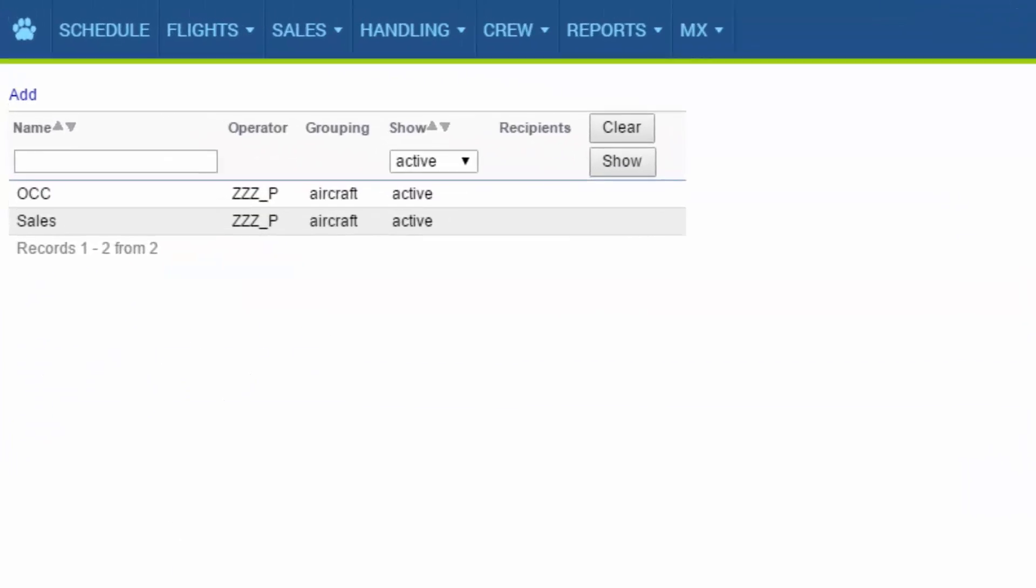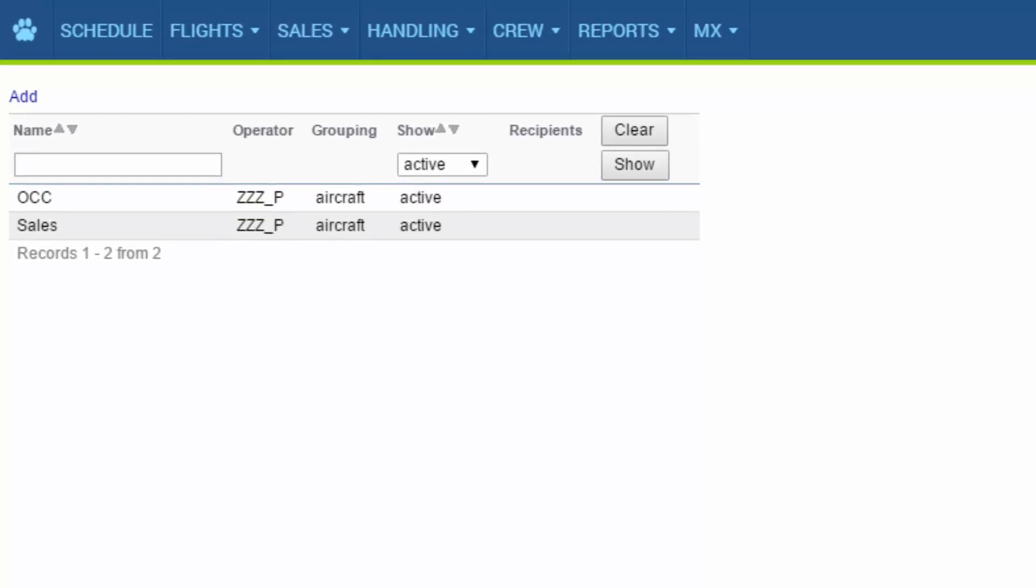Admins can add as many notifications as needed. Each one will work independently. To add new notifications simply click Add.